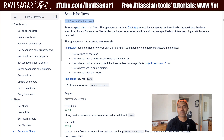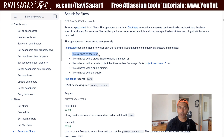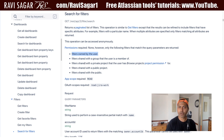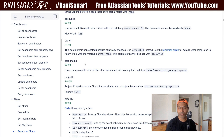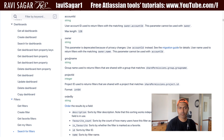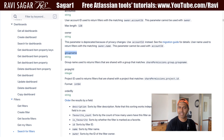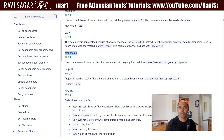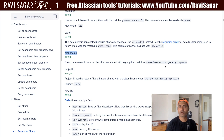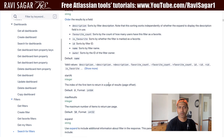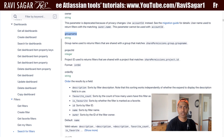Basically you need to use these query parameters to figure out if a filter is owned by a user, if the filter is shared with a group, and so on. For example, the groupName parameter is used to return filters that are shared with a group that matches sharePermission.group.groupName. Let us see if we can use this.